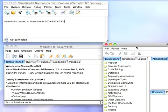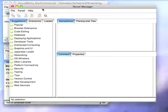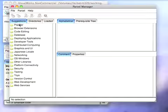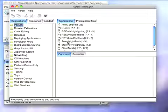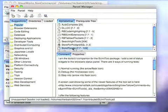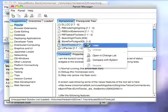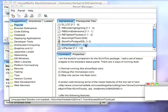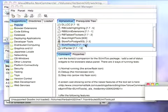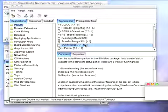We'll bring up the Parcel Manager and load the support for that. If you go to Popular, you'll find SUnit Tools. This will load not only SUnit, but SUnit Tools that integrate with the Refactoring Browser.